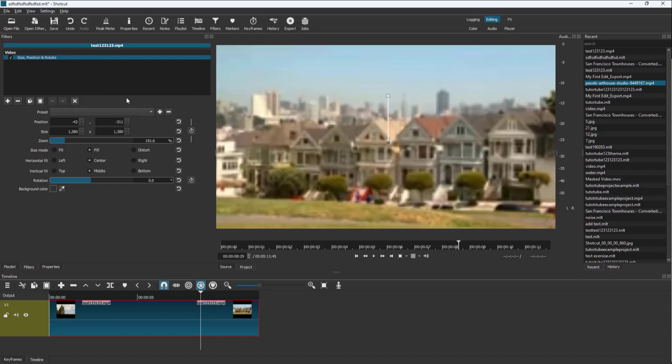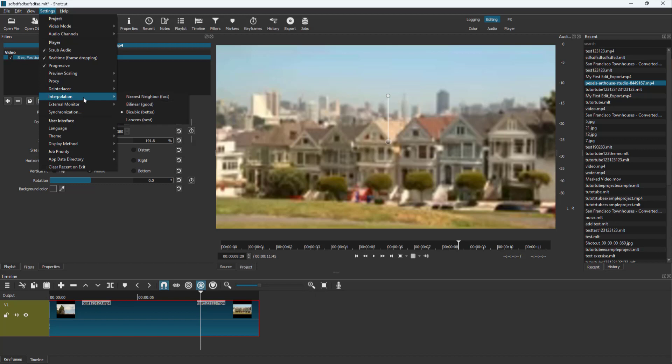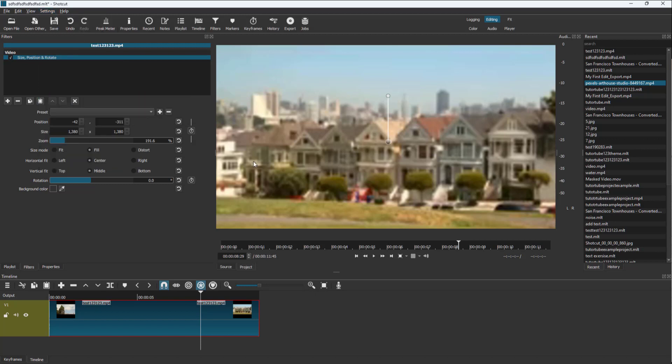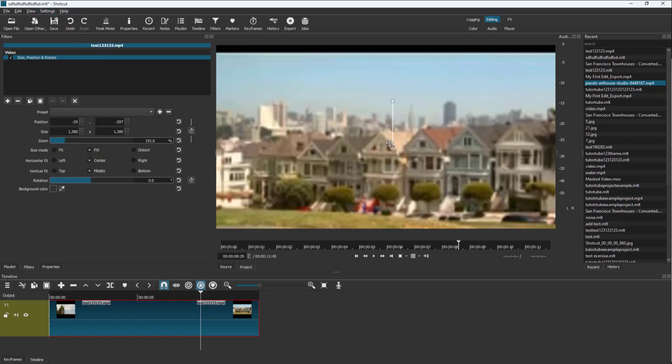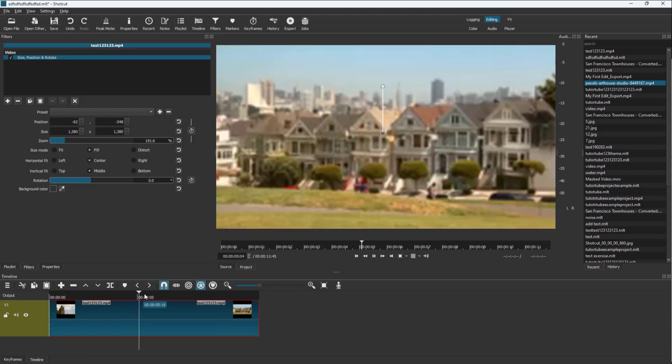So you can also make it bicubic, which is a different method of smoothing up the footage that you see, and then you can also use Lanczos, which is the best and it smooths out the video as you can see.